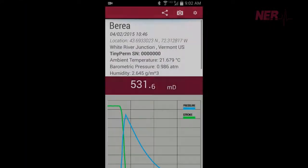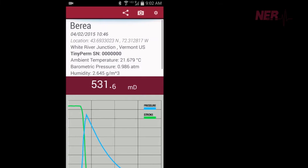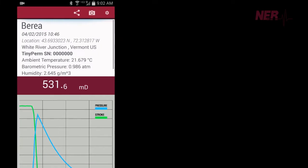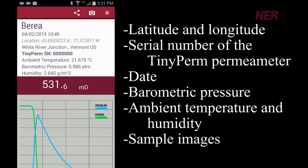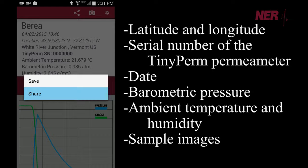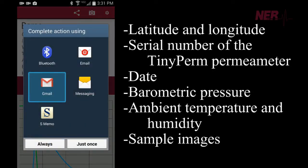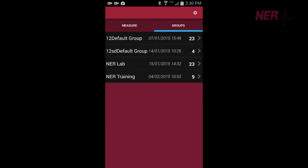The measurement data, along with GPS-derived latitude and longitude coordinates, serial number of the TinyPerm permeameter, date, barometric pressure, ambient temperature and humidity, and sample images are captured in data files that are easily exported from the Android device to desktop computers for additional analyses.